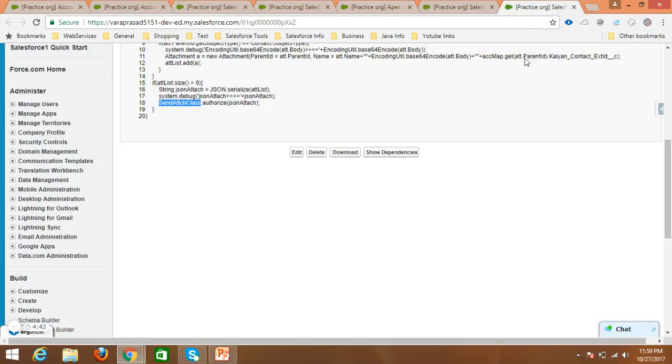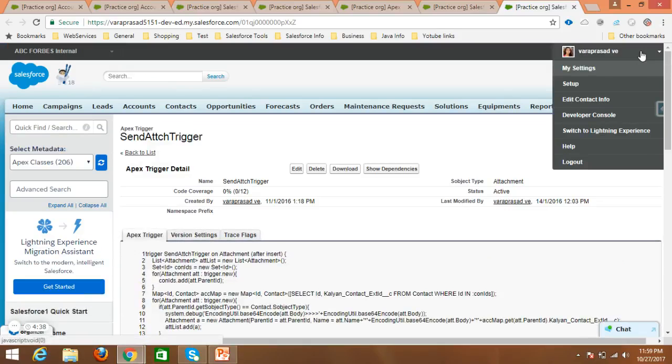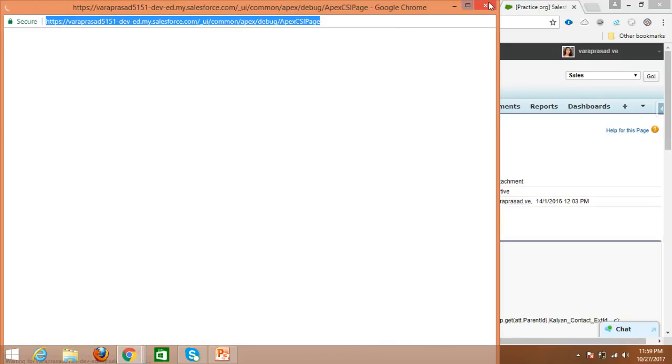The third extension is the Salesforce Dev Console data exporter. Generally we know Salesforce has a built-in tool — the Salesforce Developer Console. I am opening the Developer Console here. In the Developer Console we can write Apex classes, triggers, Visualforce pages, debug logs, and we can also write and run queries.